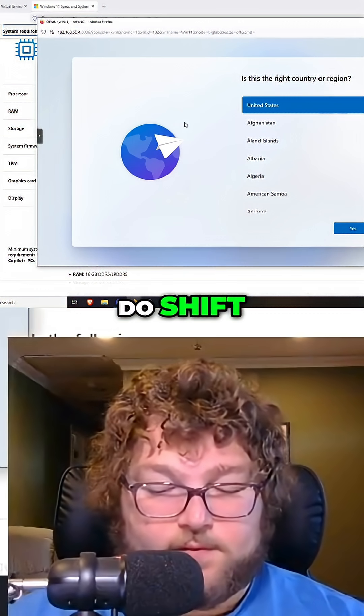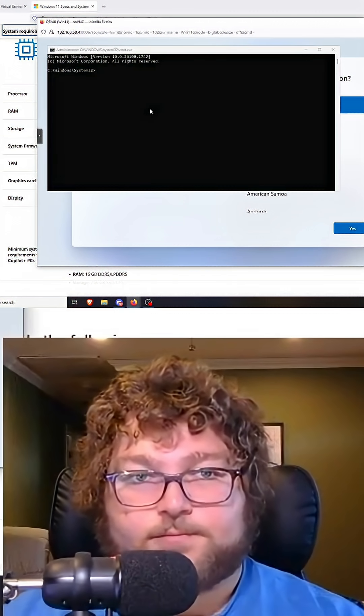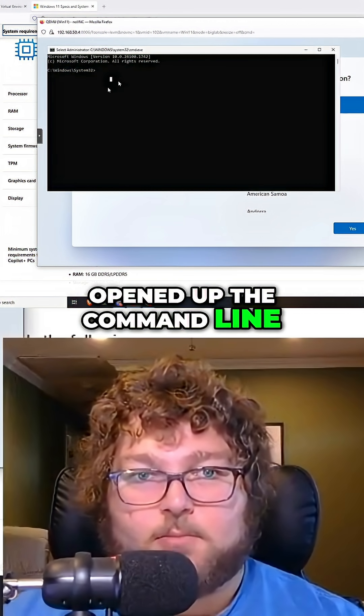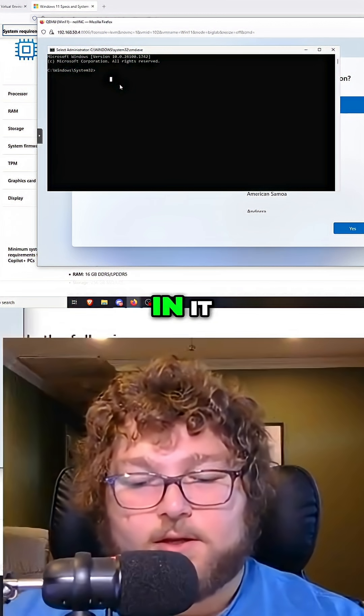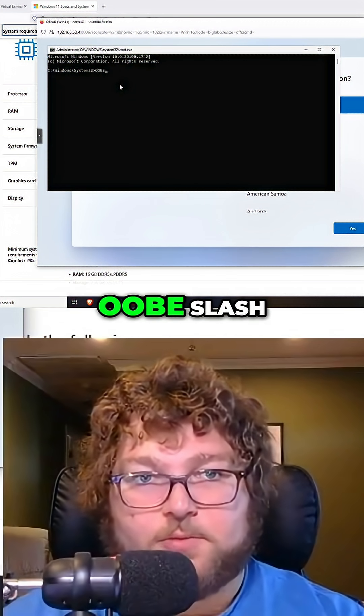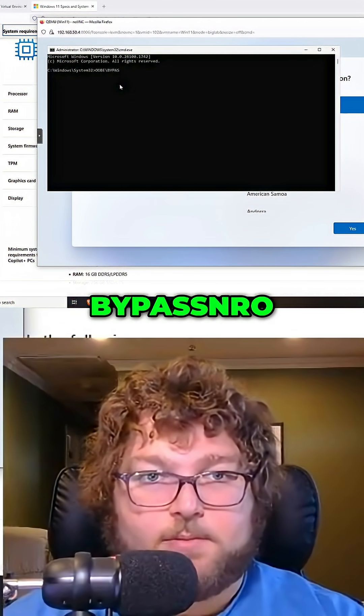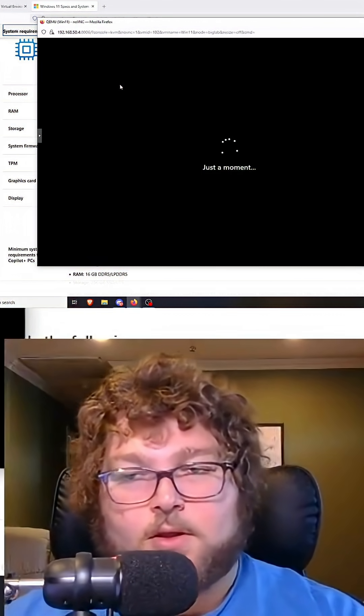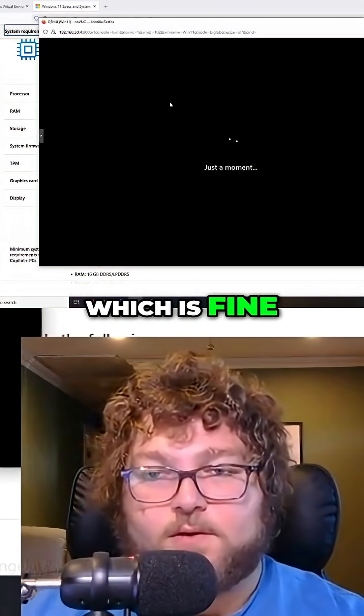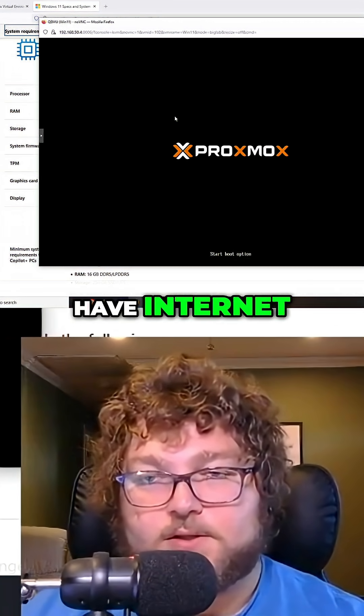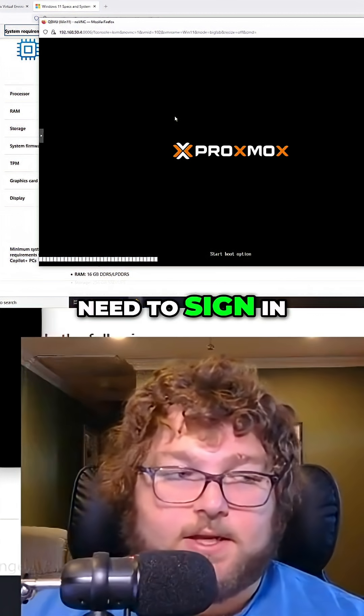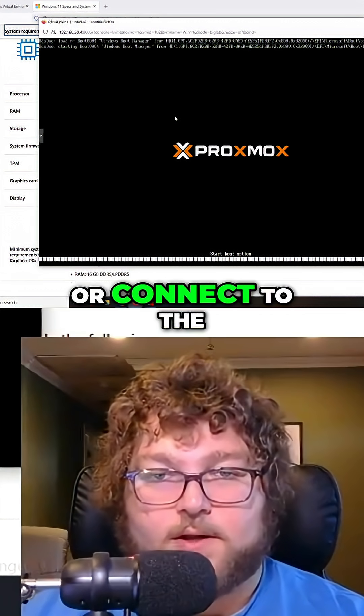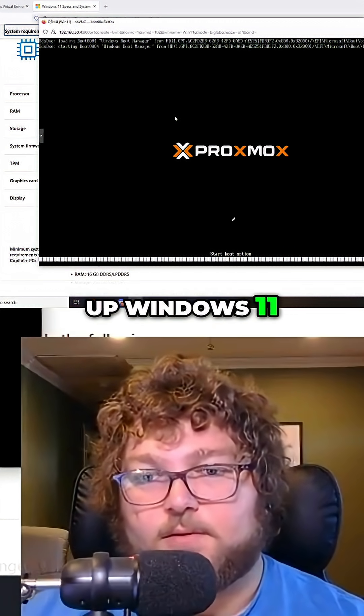So I'm just going to do Shift F10. You can see it opened up the command line. Make sure you click in it so now you can start typing. So it's going to be oobe slash bypassnro. It's going to reboot your machine, which is fine, and it's going to tell you that you don't have internet. So now you won't need to sign in with a Microsoft account or connect to the internet to actually set up Windows 11.